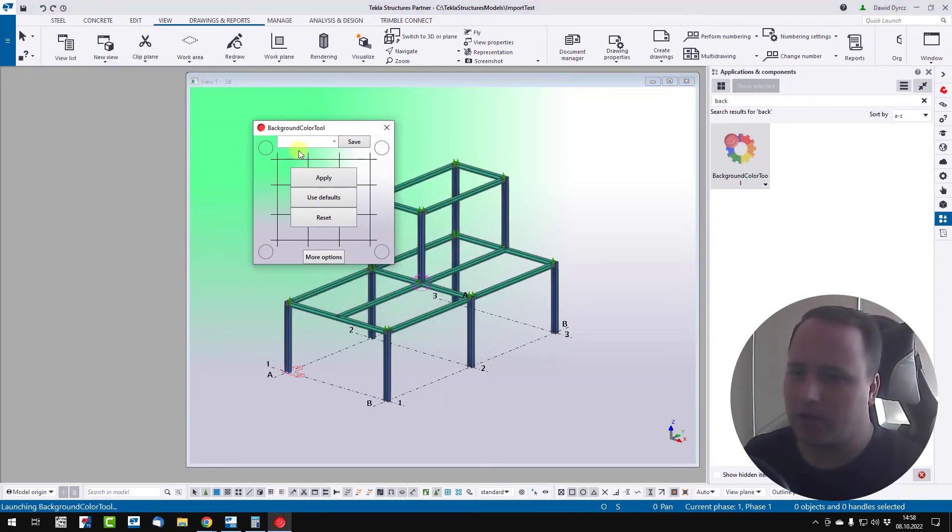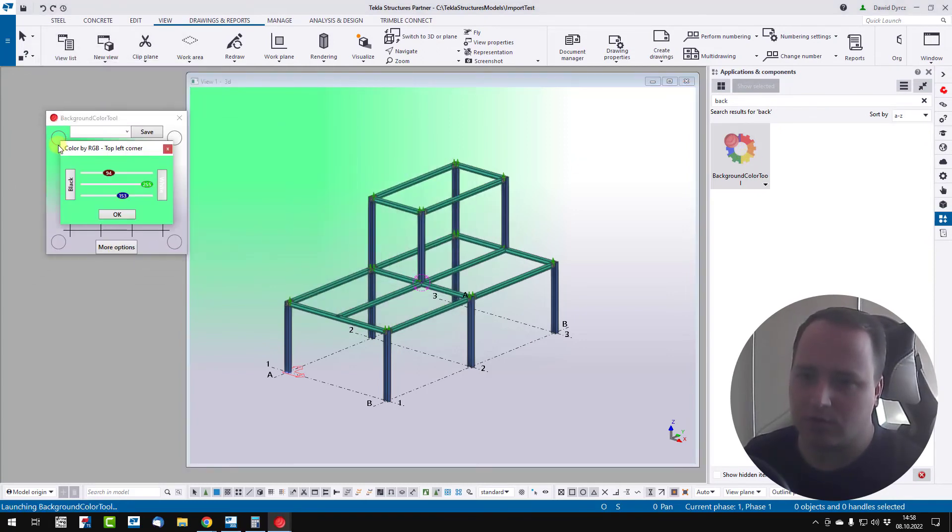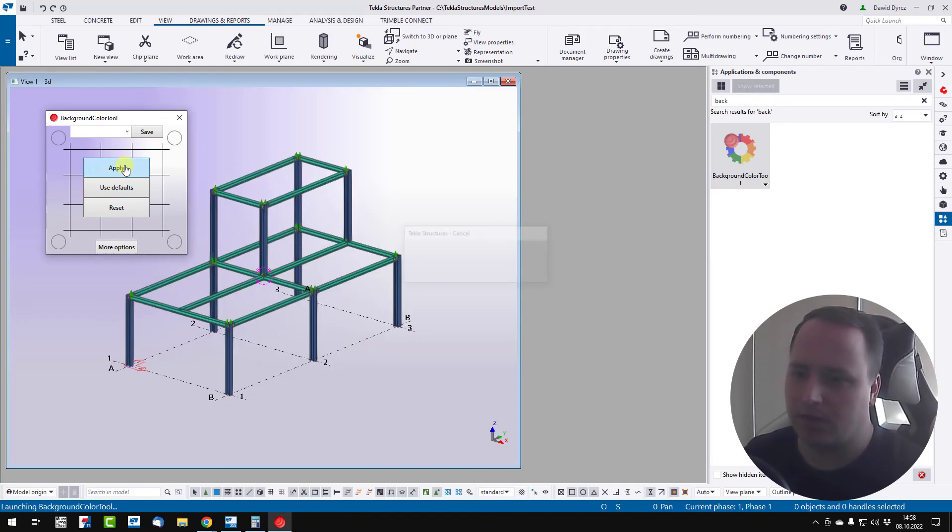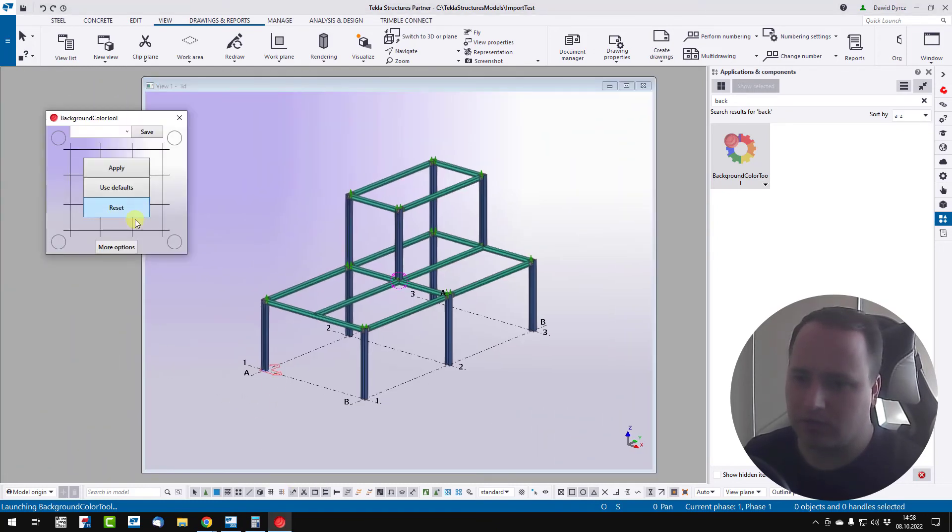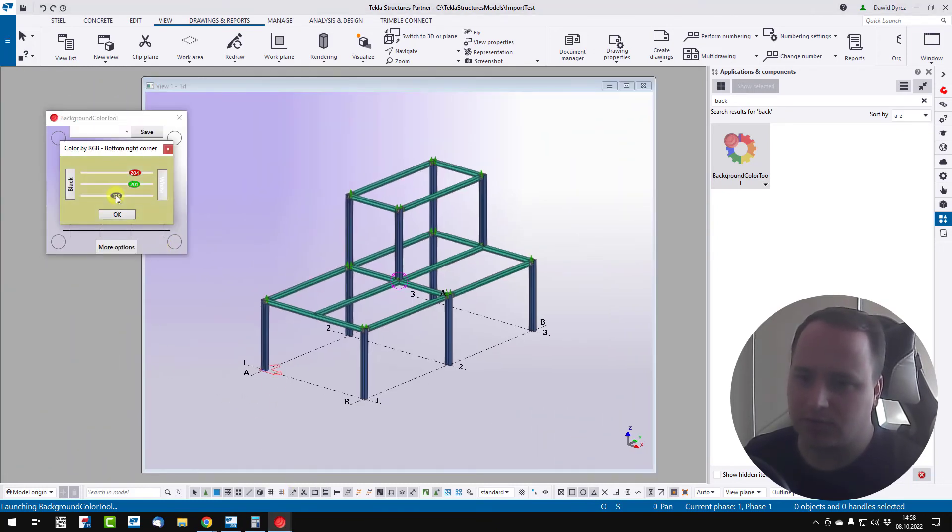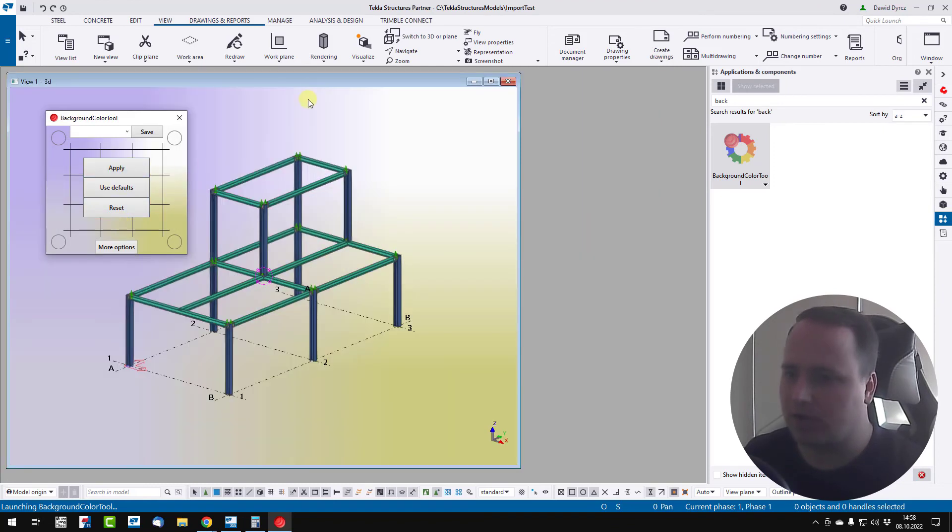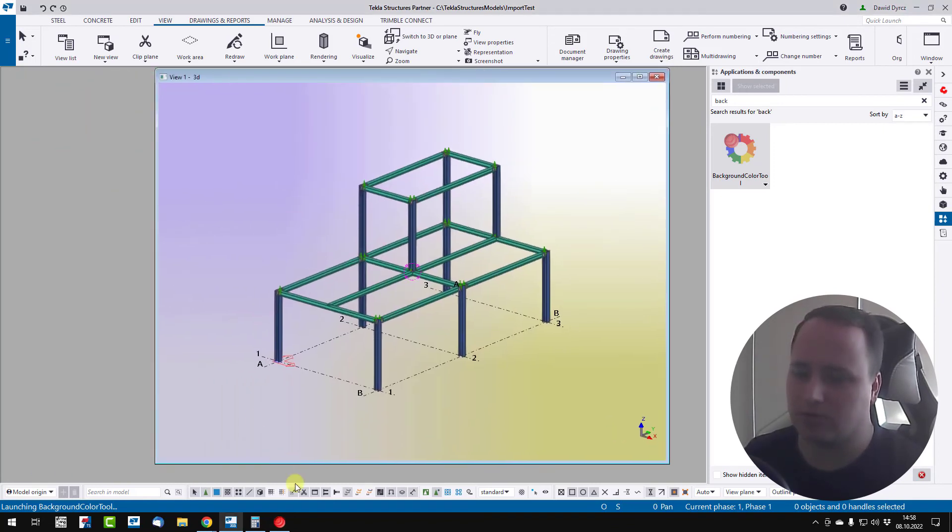you can open this program from Applications and Components tab. Now we can change color of each corner and apply it. So as you can see, it's easier way and faster way to change your background color.